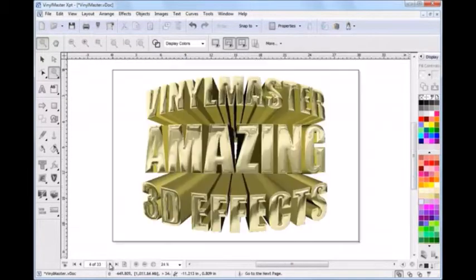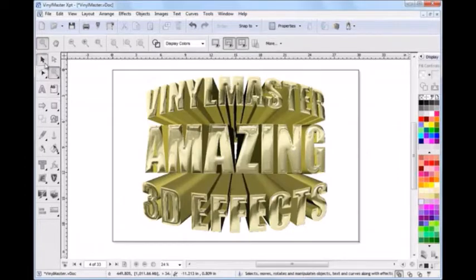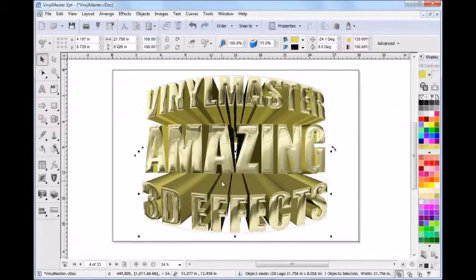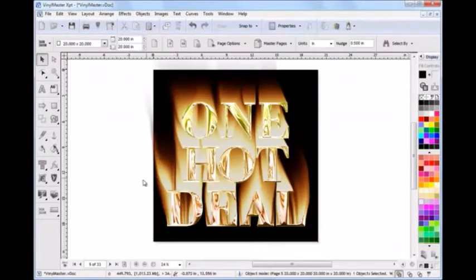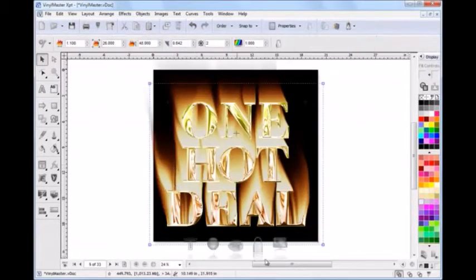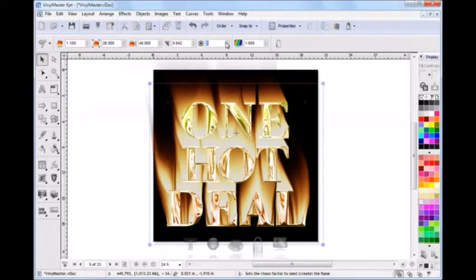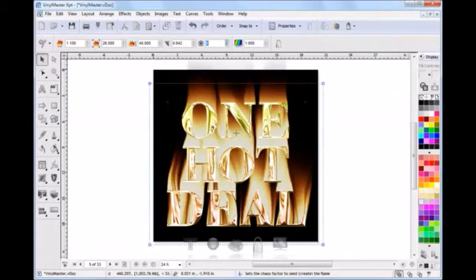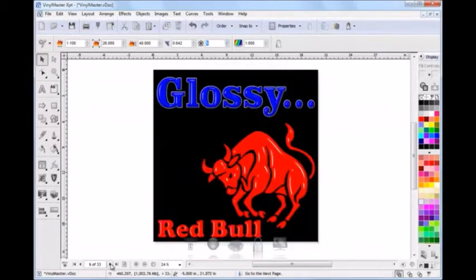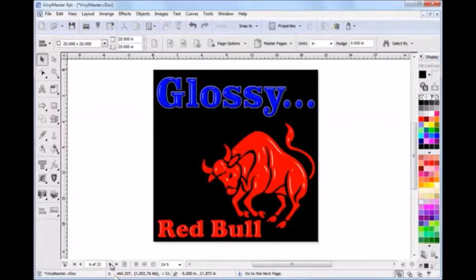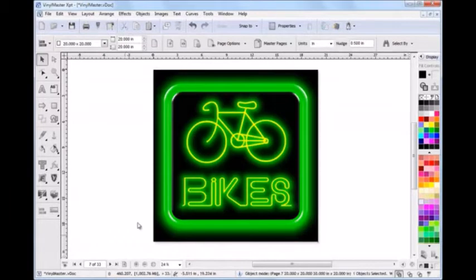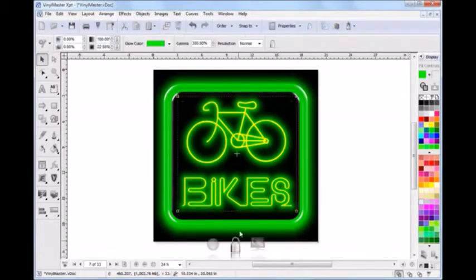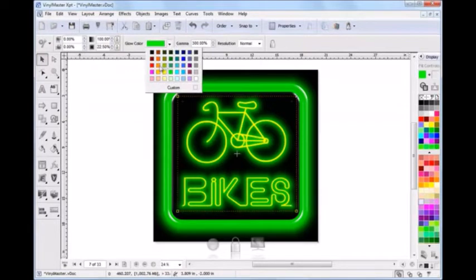From 3D effects using the 3D modeling tools like these, to fantastic eye-popping fire effects that you can easily adjust to create what you're looking for, along with the gloss plastic or wet look, to a glow effect to create a neon or electric sign look and feel.